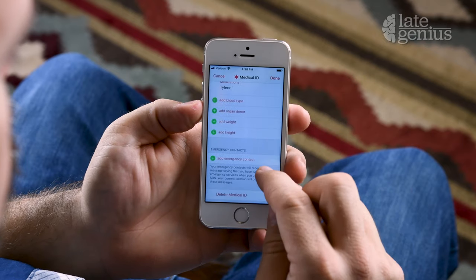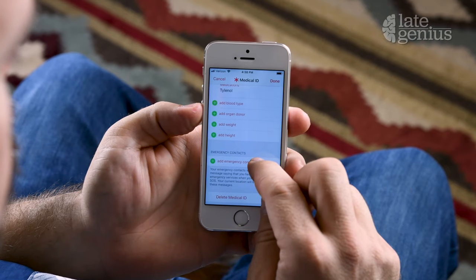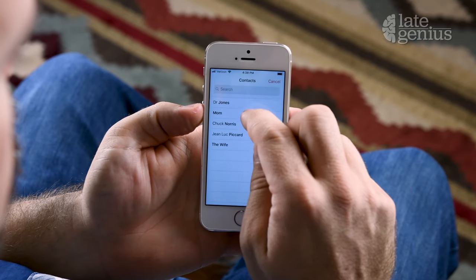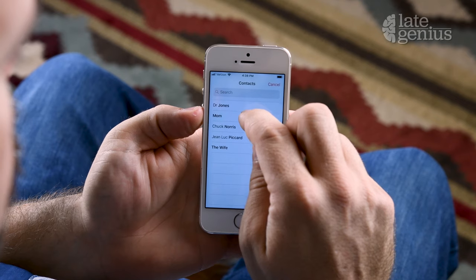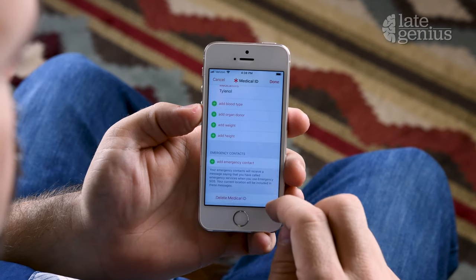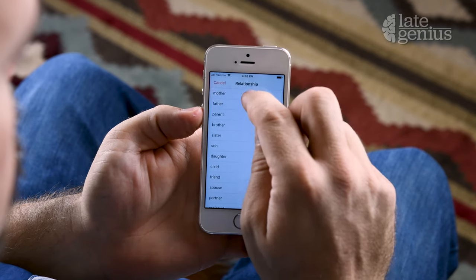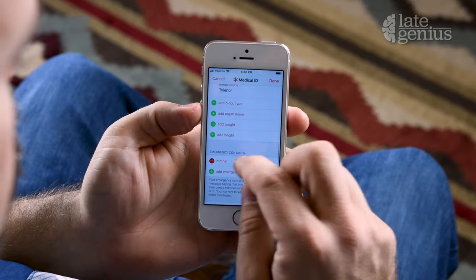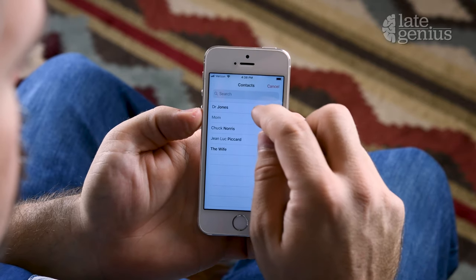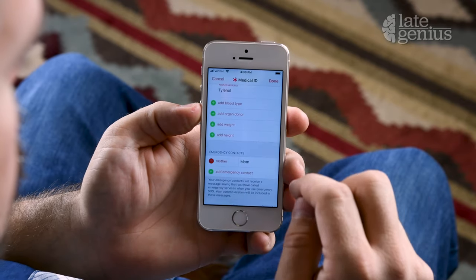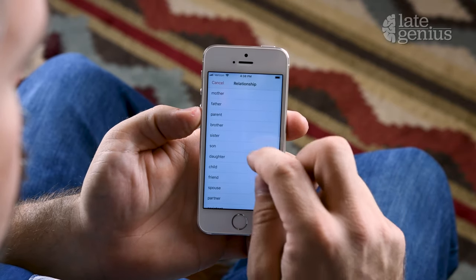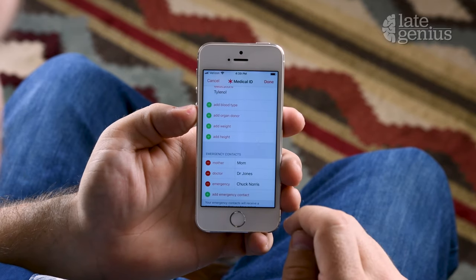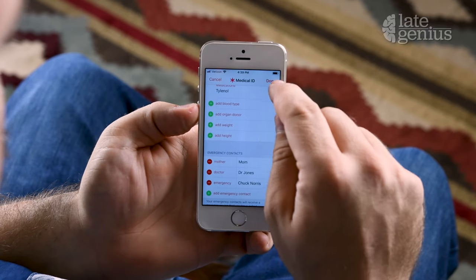Make sure to add the contacts from your list into the Emergency Contacts section by pressing Add, locating them from your address book, and then selecting your relationship to that person. Once completed, just press Done to save.